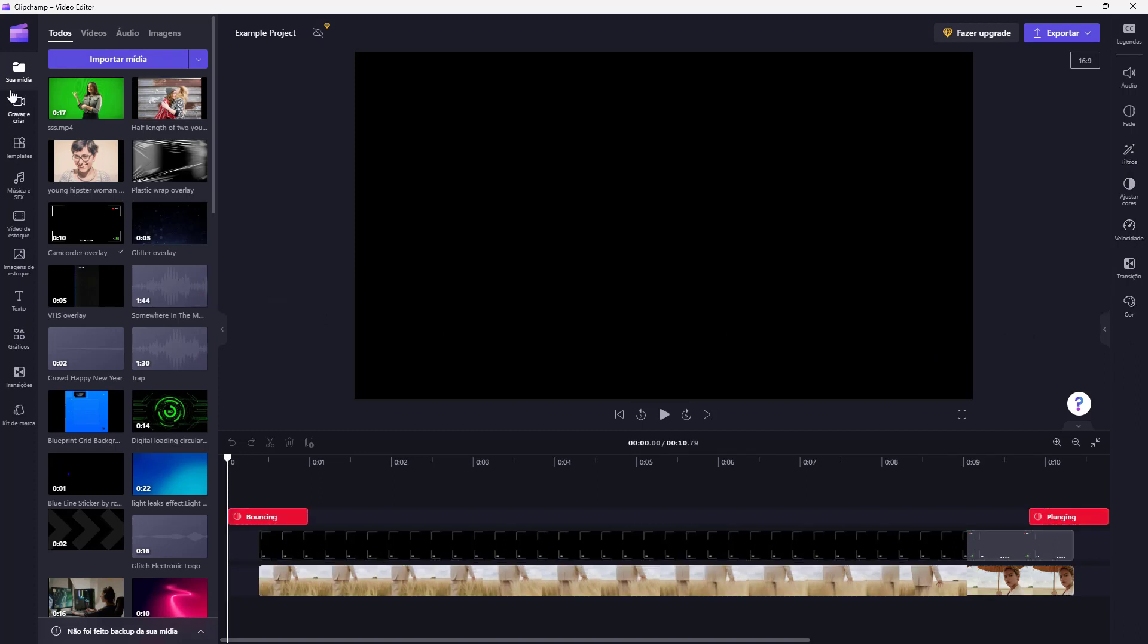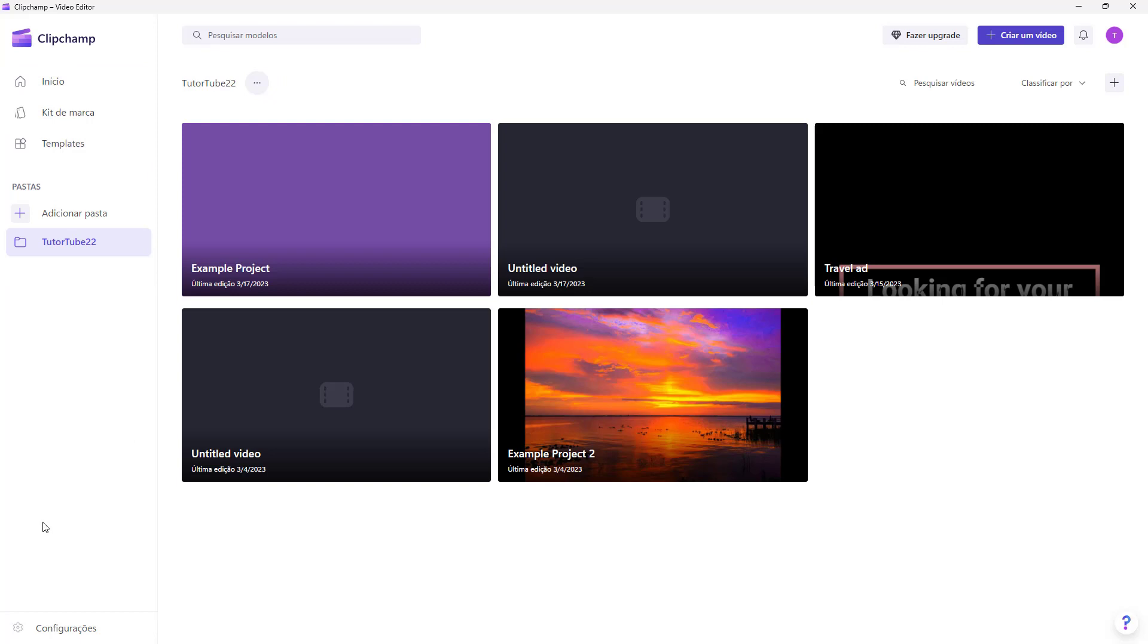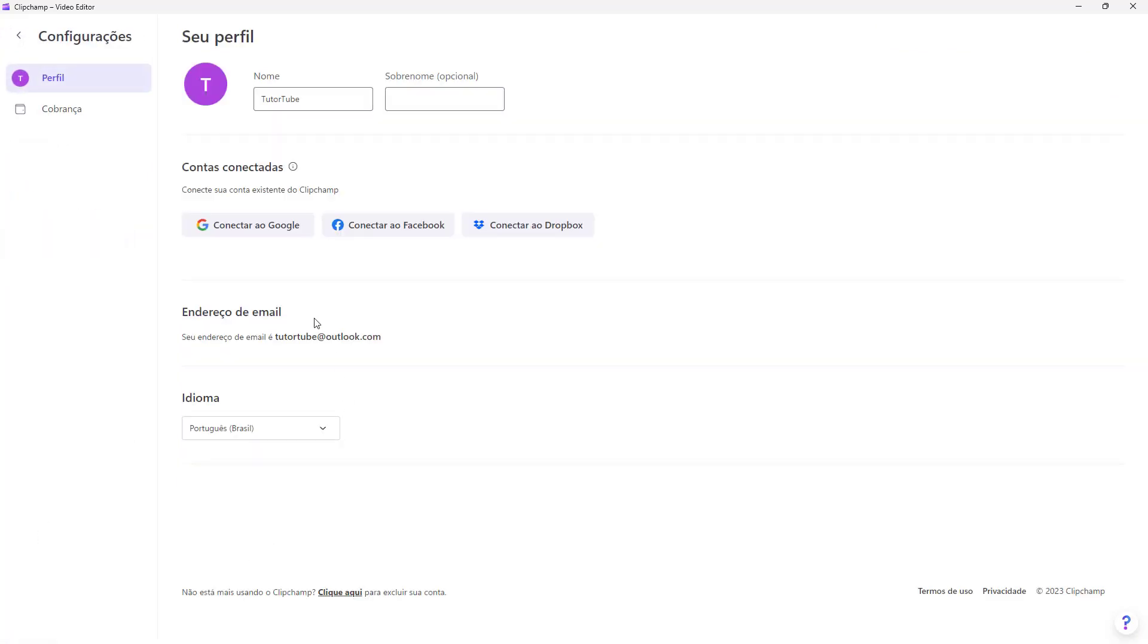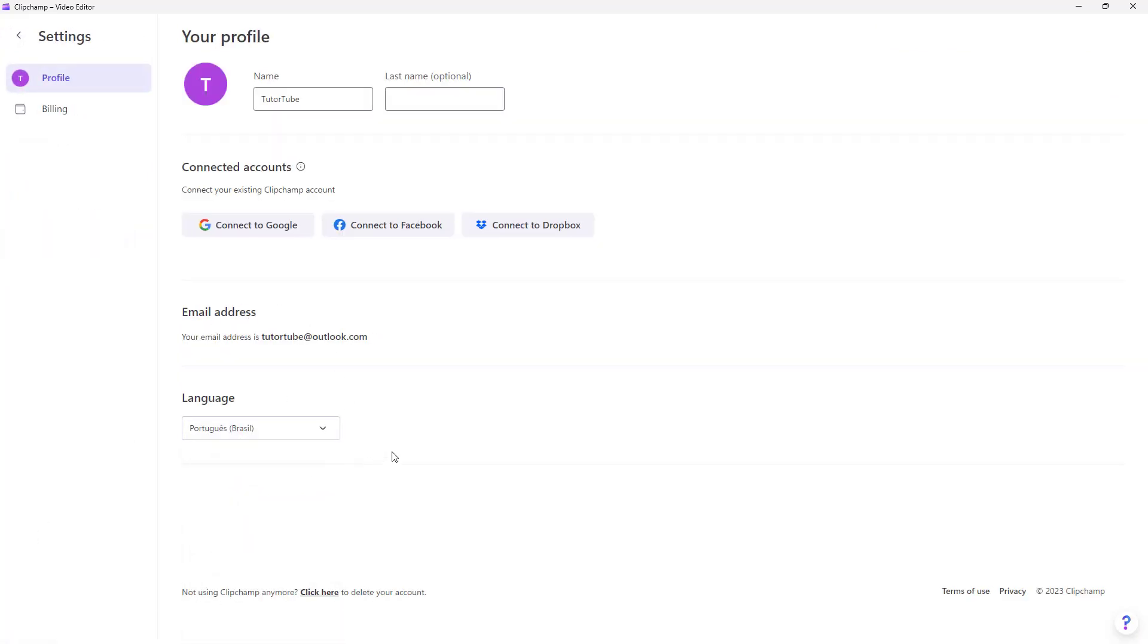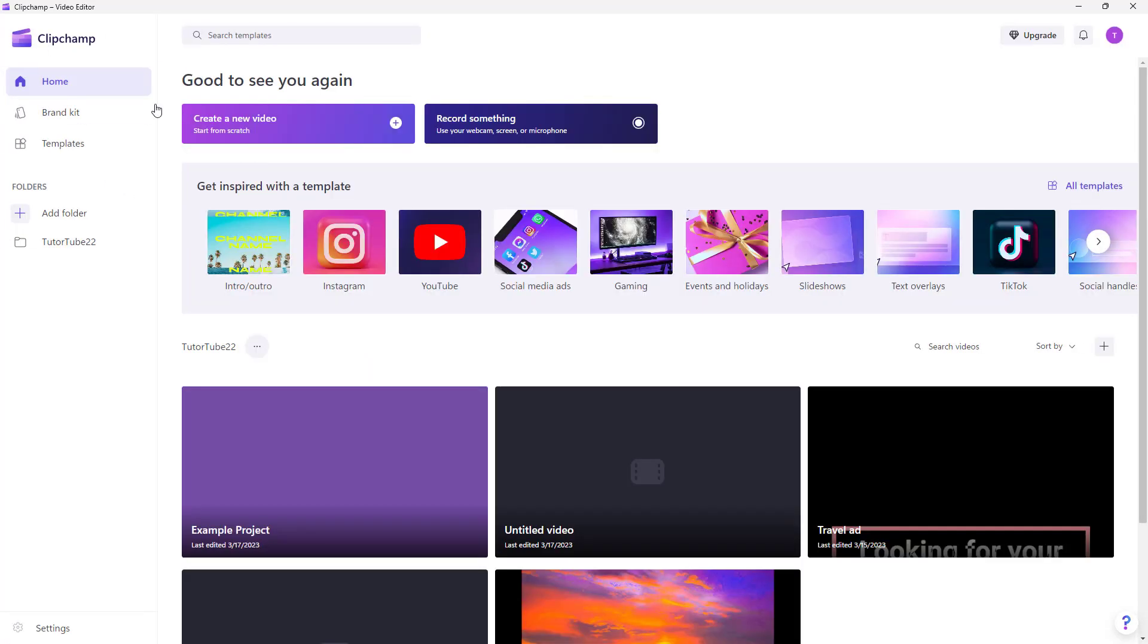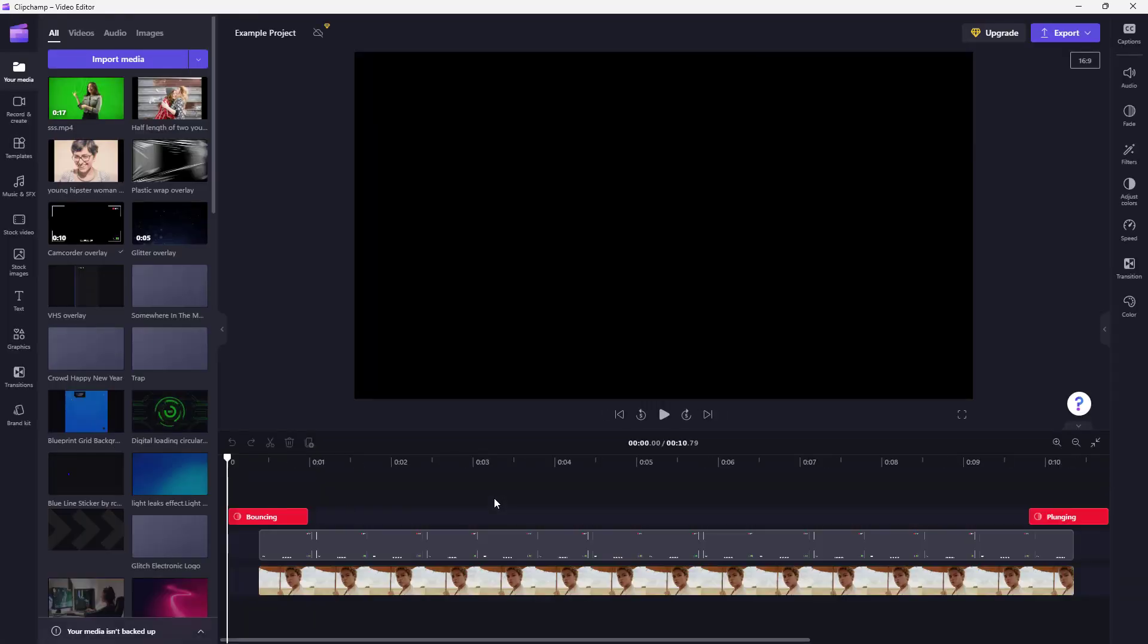To change it back to English, you need to go back to Home and then to Settings and change it back to English. Simply select it and the language is changed. You can go back and now everything is back to English once more.